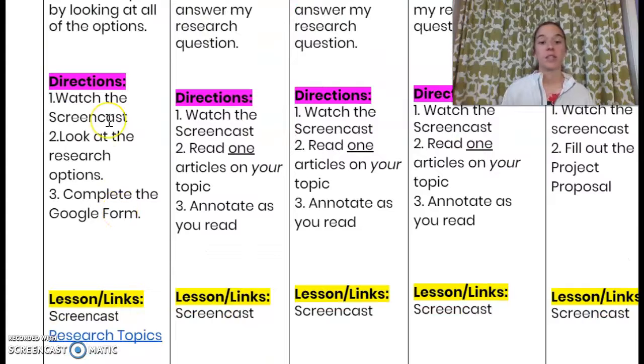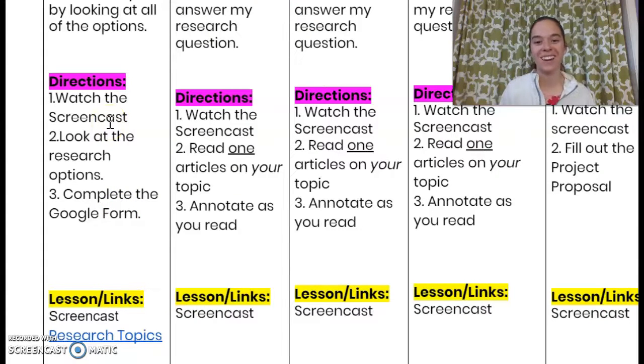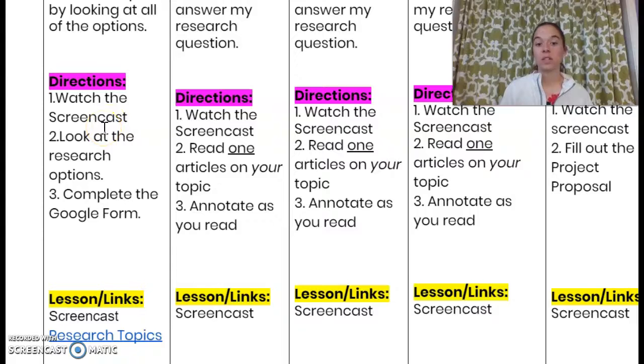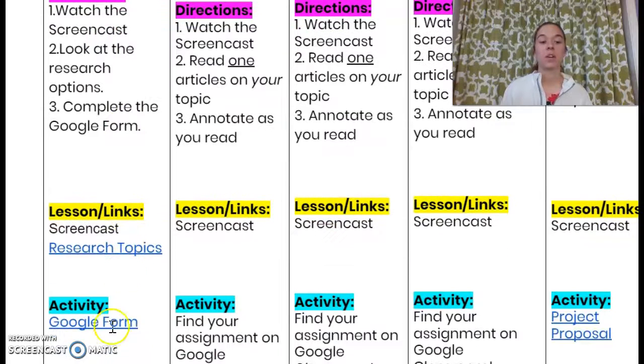Here are the directions. Number one, watch the screencast — good job, you're doing that! Number two, you're going to look at your research options. And then number three, you're going to complete your Google form.